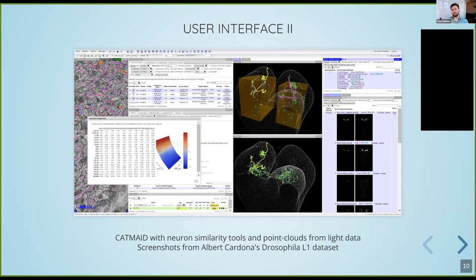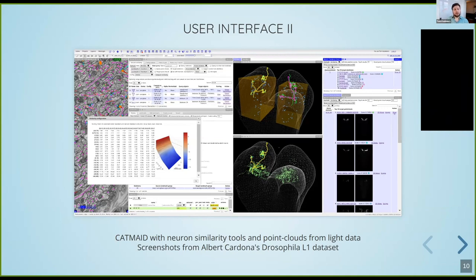Another common thing people do in the software is look for similarities between neurons — for instance between different brain halves, or between neurons and point clouds created from light microscopy data. This is just to show that there are many types of spatial data in the software that we need to represent. All these spatial data — 3D meshes, neurons (often called skeletons here since they are a skeletonized version of a neuron), synapses, and point clouds — are all stored and backed by PostGIS in the database.